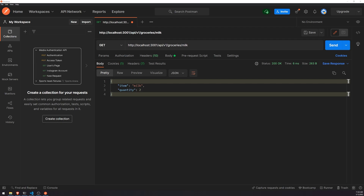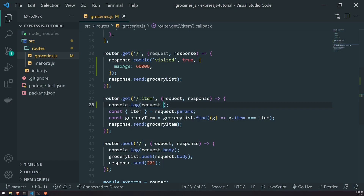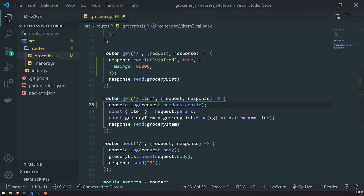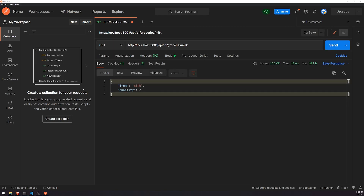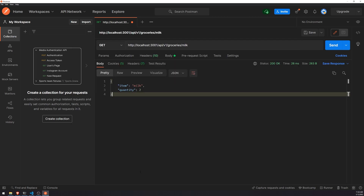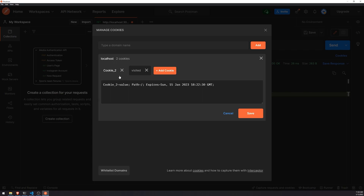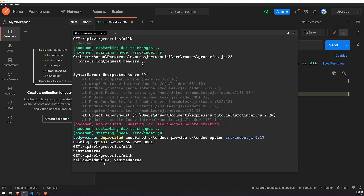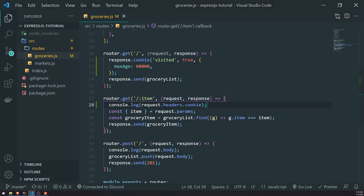You can actually get the raw cookies by referencing request.headers, since that's simply where they're stored. If I click send, I get the cookie right there — 'visited equals true'. If you want to parse it yourself, you can. If I add another cookie called 'hello world', and send those cookies, you'll see all the key-value pairs separated with a comma in request.headers.cookie.